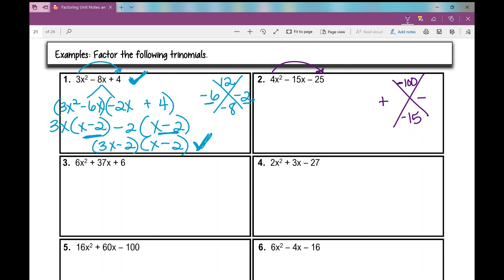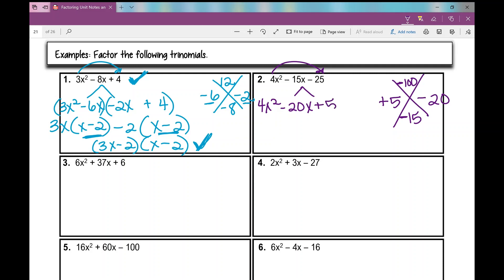Since the sum is negative, the bigger factor is negative. So it's negative 20 and positive 5. Check: negative 20 times 5 is negative 100, and negative 20 plus 5 is negative 15. Now I put my factors here: 4x squared minus 20x — it doesn't matter which goes first — plus 5x minus 25.